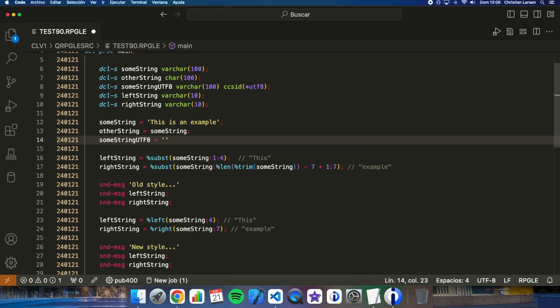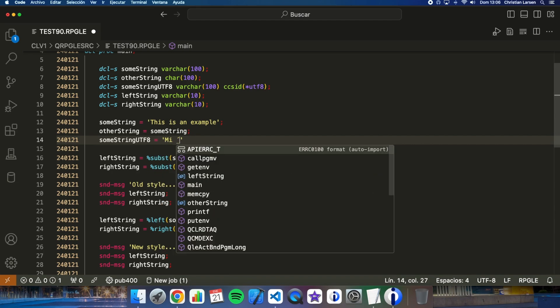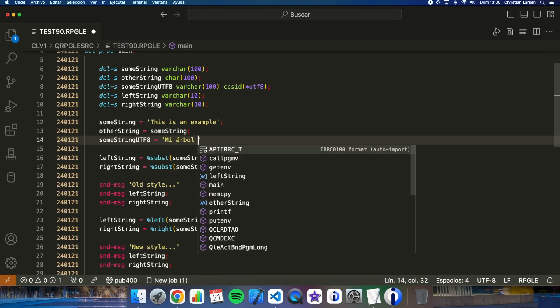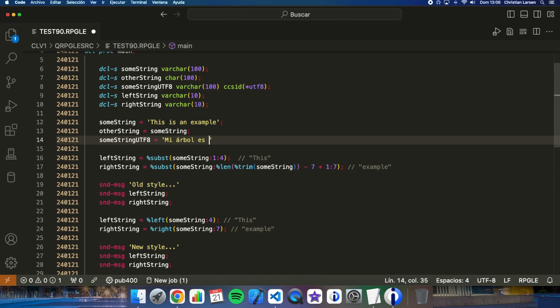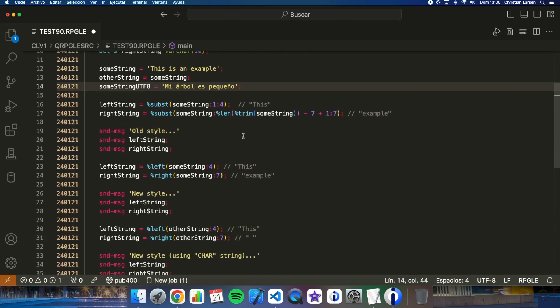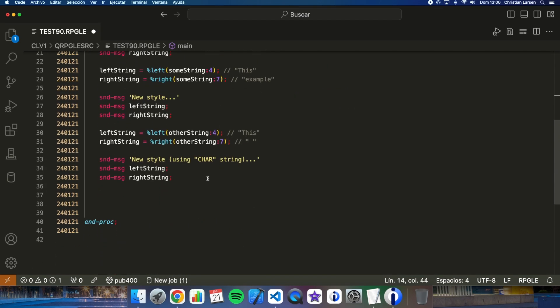And I give to that variable a few words in Spanish, for example: 'Mi árbol es pequeño' - my tree is small.